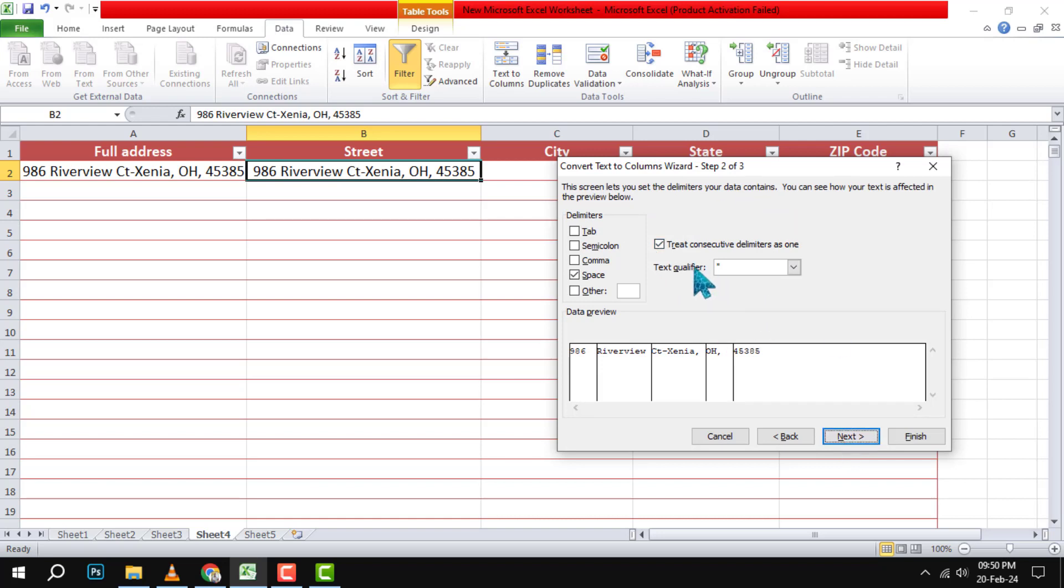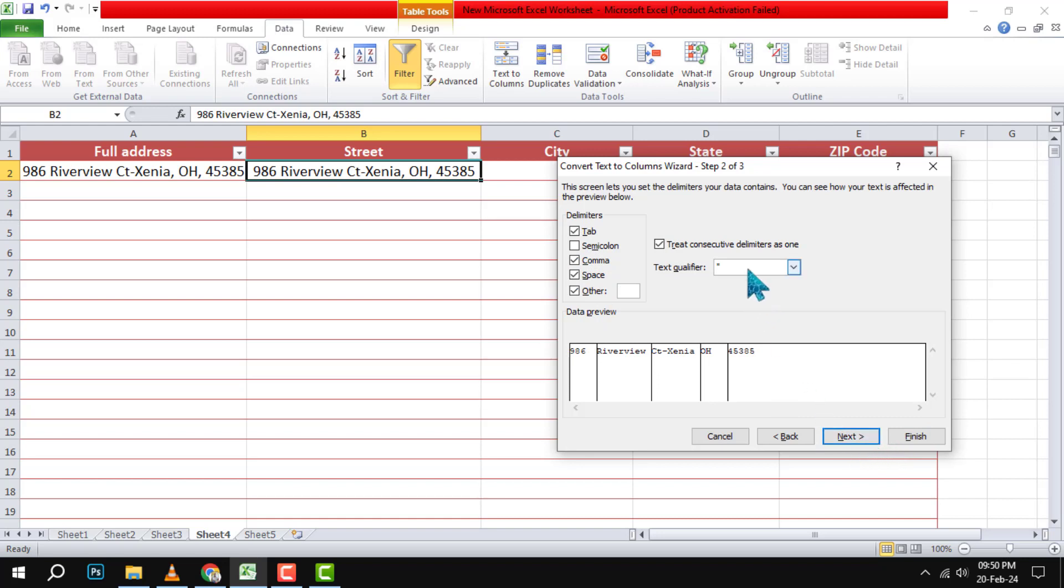Step 5. Select Tab, Comma, Space and Other in the delimiter section. You can also type in any other character you want to use as a delimiter, such as a dash or a slash.